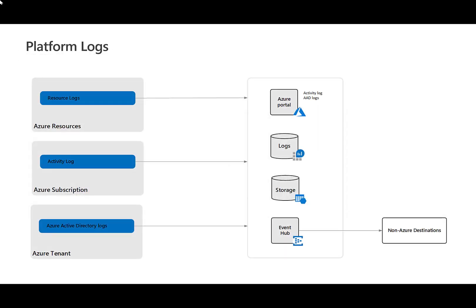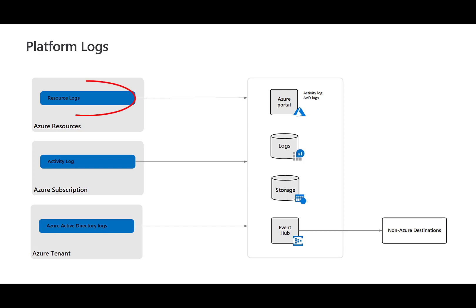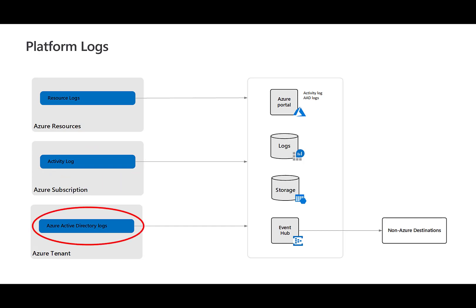Let's begin with platform logs. Platform logs provide detailed diagnostics and auditing information for Azure resources and the Azure platform they depend on. They are automatically generated through Azure. However, if you want to retain them for a period longer than 30 days, you need to configure the platform logs to be forwarded to one or more destinations. The three types of platform logs are resource logs, activity logs, and Azure Active Directory logs.